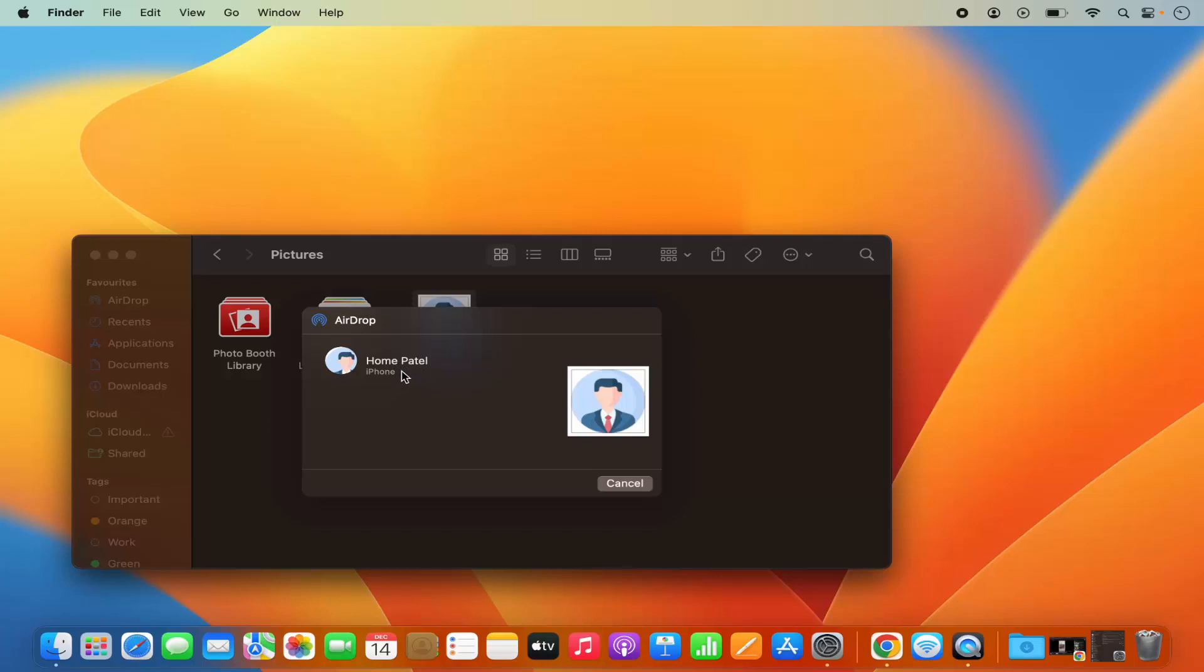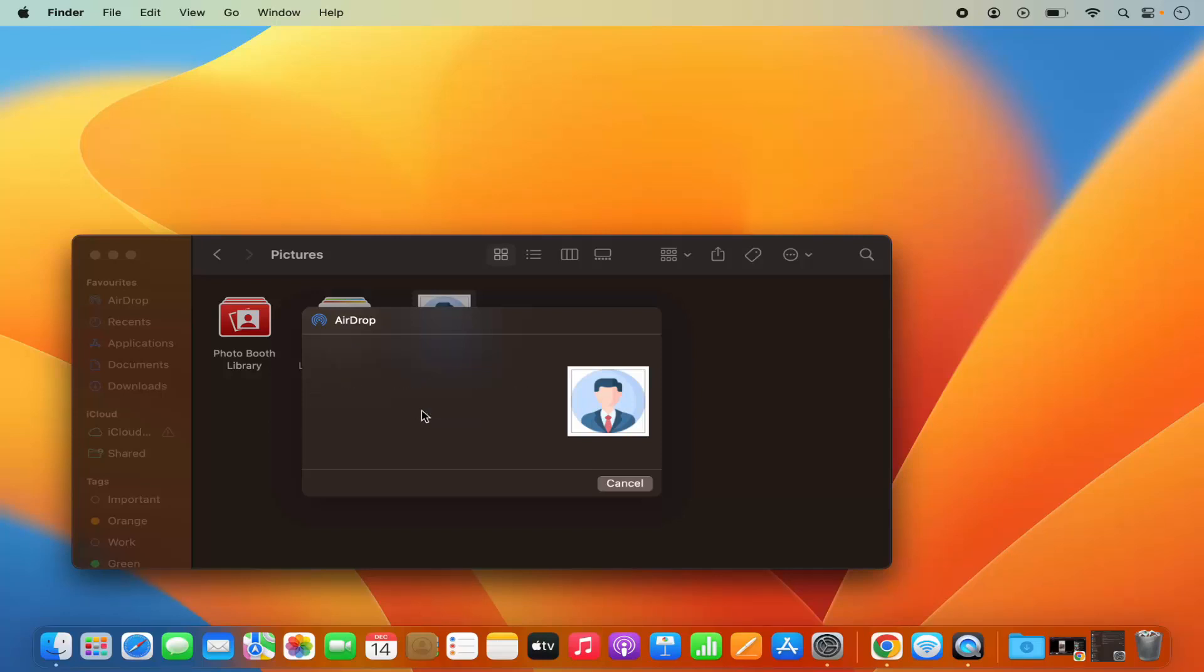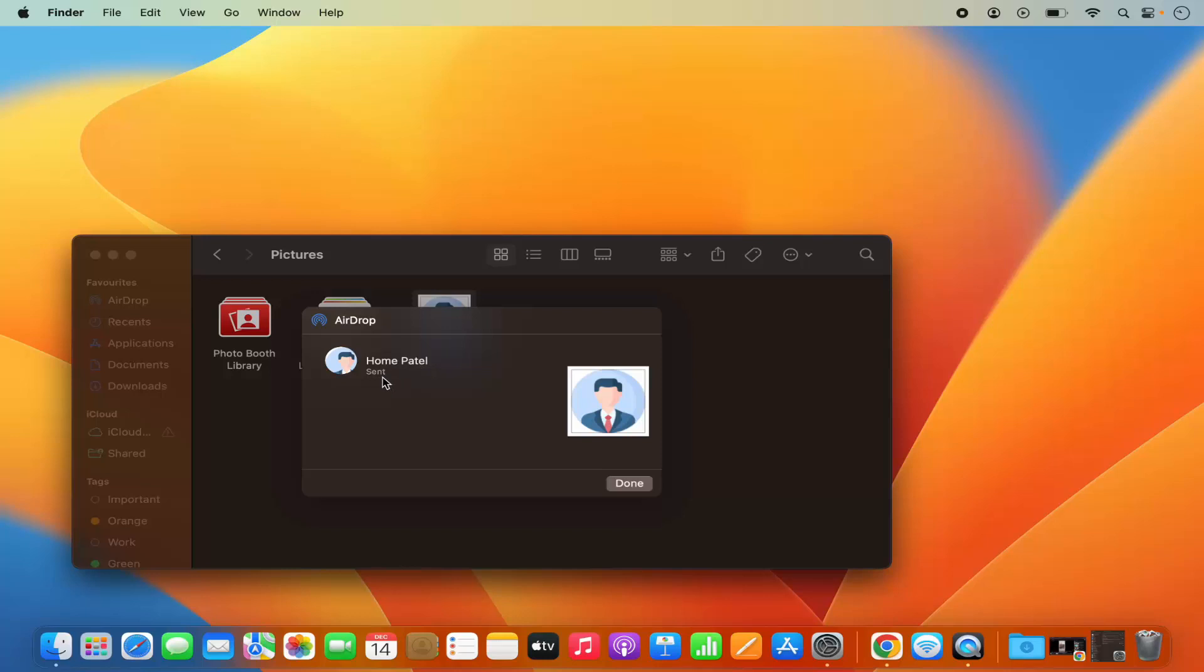Earlier I was seeing that message that I need to enable AirDrop on my iPhone. Once you see the iPhone listed here, just click on the iPhone and you can see it's sending this file to my iPhone and once this file is sent, it says send.